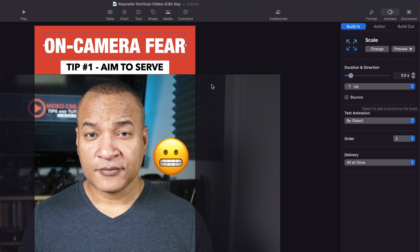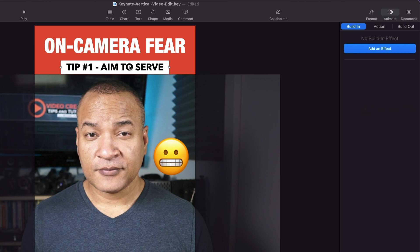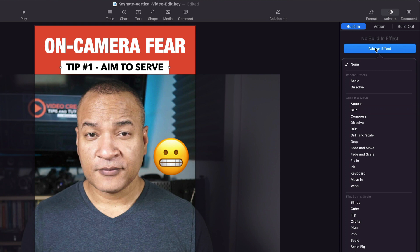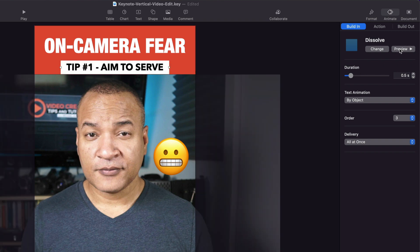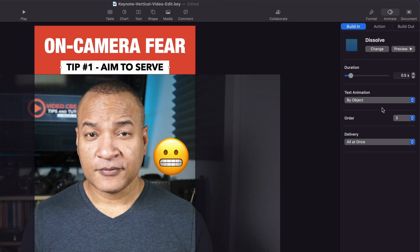Next, I animate the subheading — the 'tip number one' text. I select it, go to animate, build in, and add an effect. This time I use a simple dissolve. I adjust the duration from one second down to 0.5 seconds using the slider and preview it. That looks nice, so I leave everything else as is.